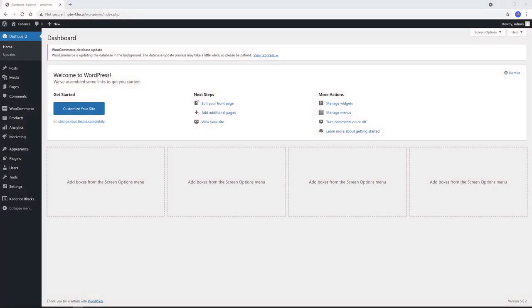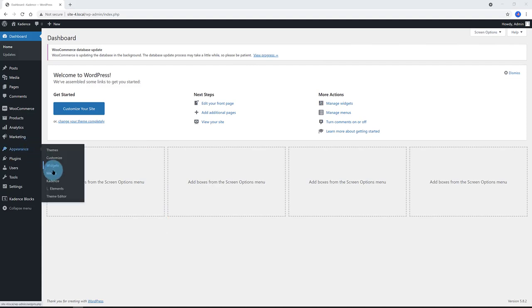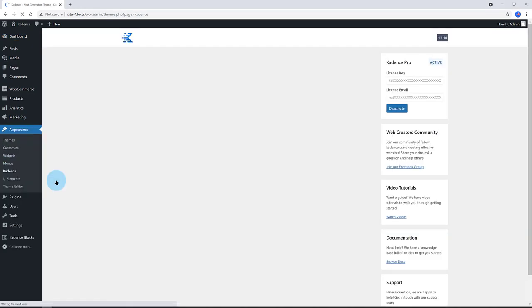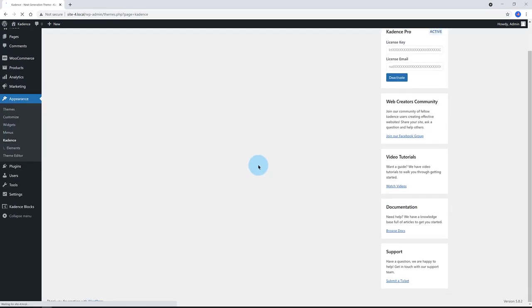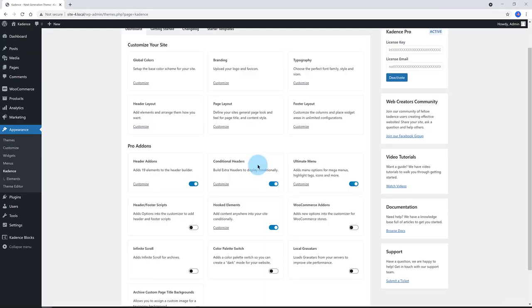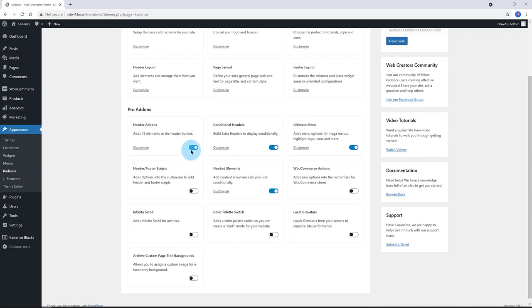Make sure you have already installed and activated your Cadence Steam Pro license. Go to WordPress Cadence Dashboard and ensure you have enabled the hooked elements, the header add-ons, and the ultimate menu features. Under the menu tabs, we select from this list the menu to customize.